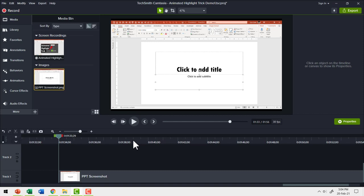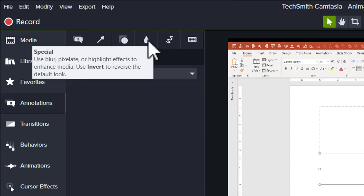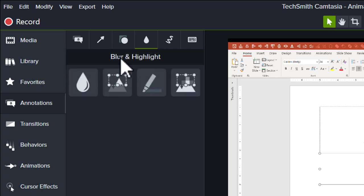Now let me show you how I achieved this animated highlight so you can do it in your own demonstrations. Here we have the screenshot of the screen and I'm going to highlight three different areas. The first thing I want to highlight is the top area called the PowerPoint ribbon. For that I need to go to annotations and the fourth tab is called special. Click on it and you get blur and highlight options.